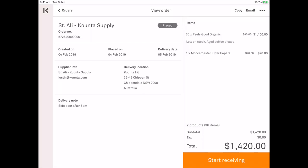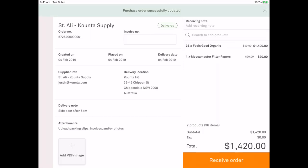So now I want to start receiving the product. I'm going to click on start receiving down in the bottom right hand corner. You'll notice at the top once I start receiving it has moved the status to delivered.